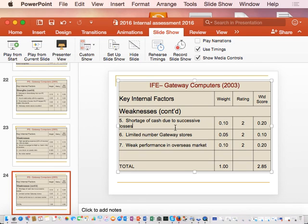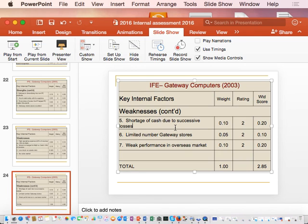That is the Internal Factor Evaluation matrix. Looking at the overall score of 2.85, the rating indicates it is above average, which means the company is doing pretty well. It needs to focus on its weak areas and continue to build on its strengths.